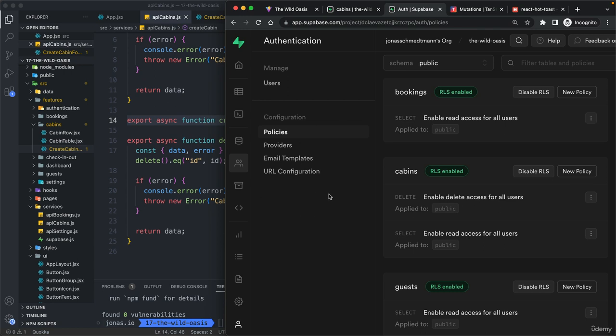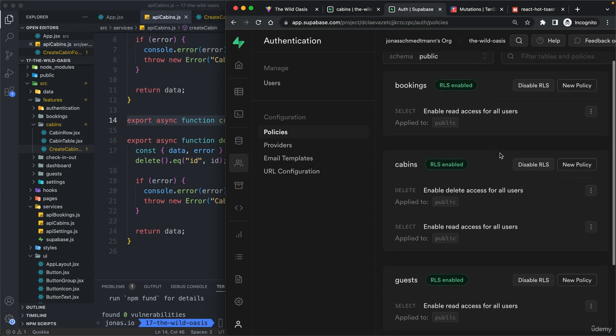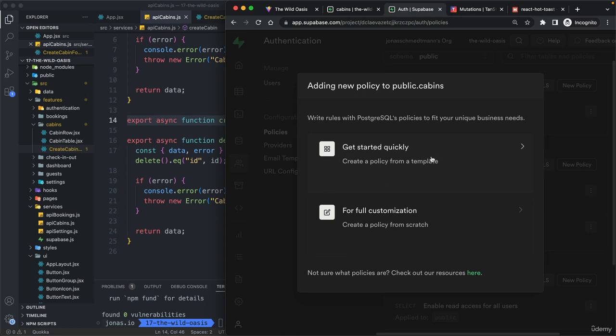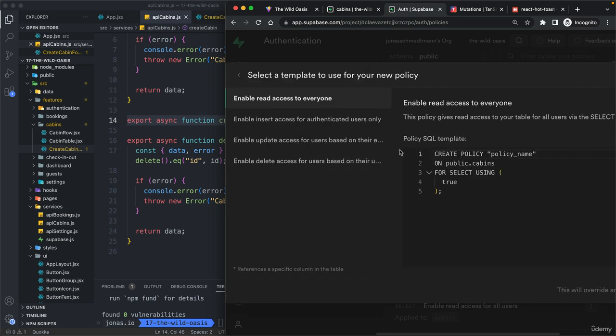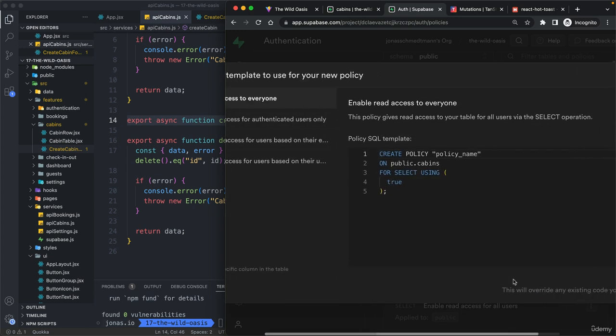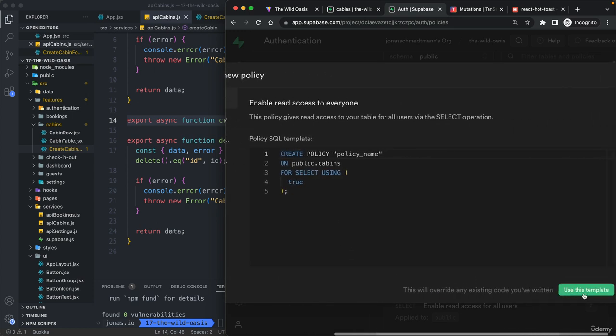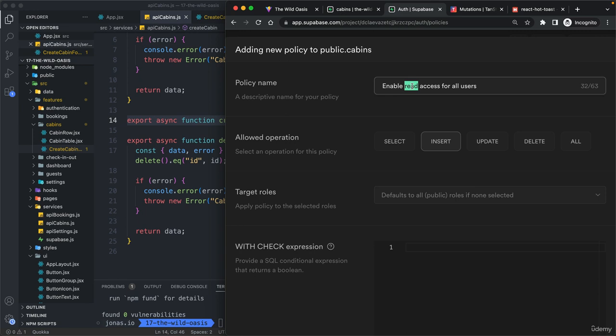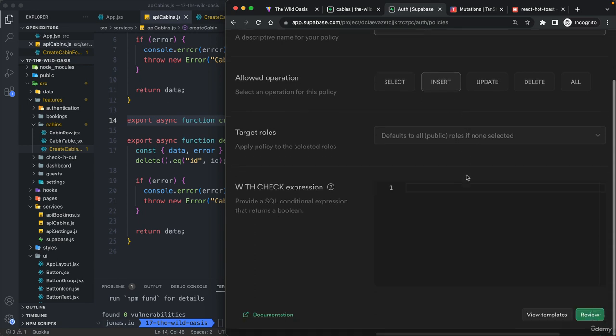And since we are already here on this policies page, let's again create a new policy so that for now all users can create new cabins. So, select again this first one here and then let's do one for insert. So enable, let's call it create. It's a bit of a more traditional name.